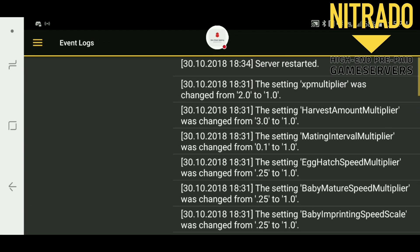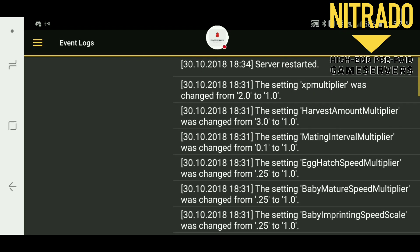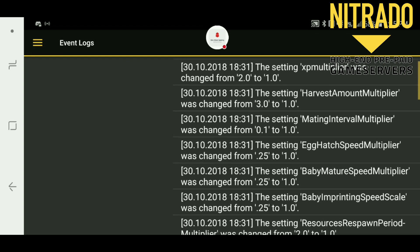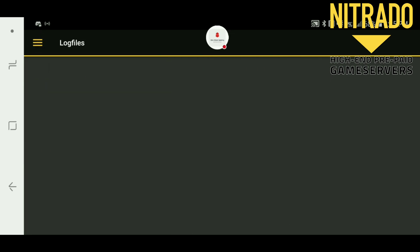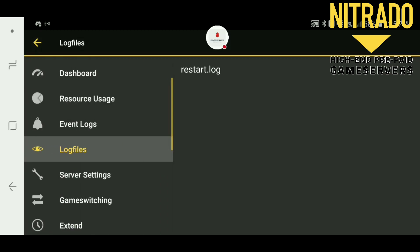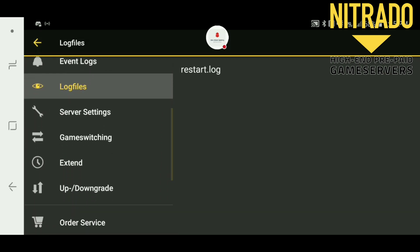You also have any event logs — so if you change settings or if someone else has access and they change something, you can view all that here. Your log files you're not really ever going to use. Then you have game switching, extend, and up and downgrade.